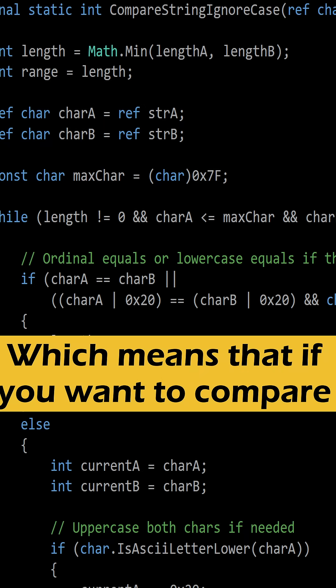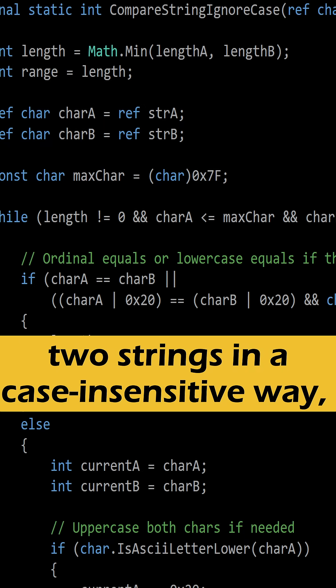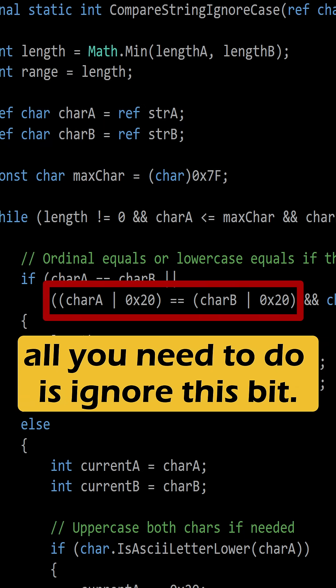Which means that if you want to compare two strings in a case-insensitive way, all you need to do is ignore this bit.